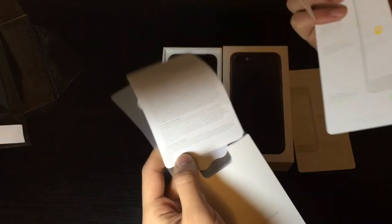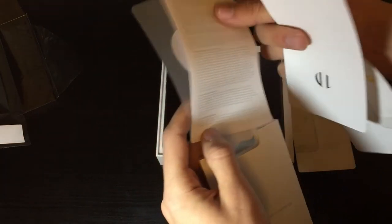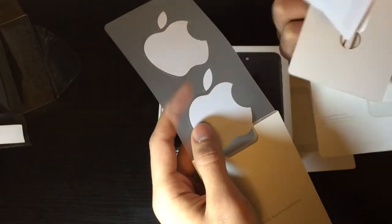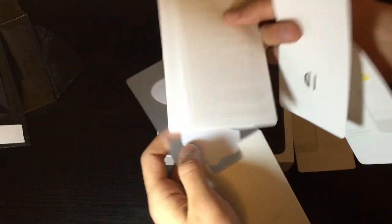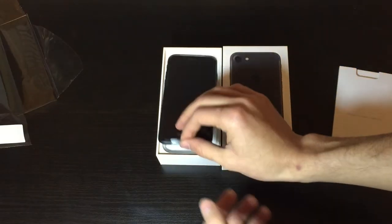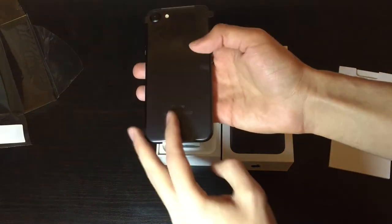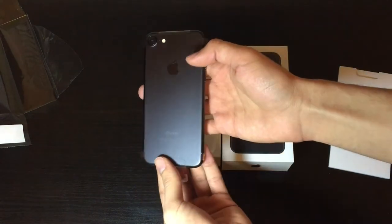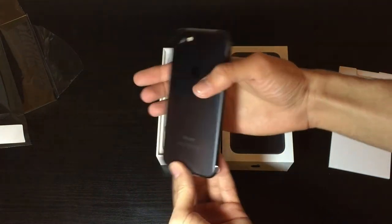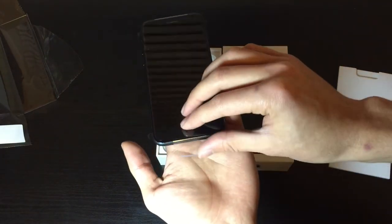The SIM removal tool, quick start guide in both languages, and the stickers. The iPhone itself is right here - matte black! Let's go and take that off.